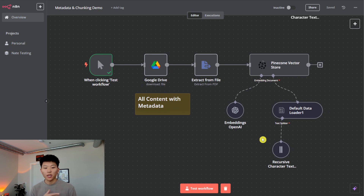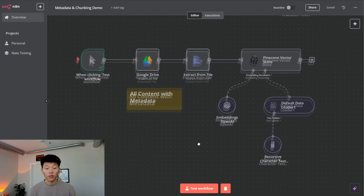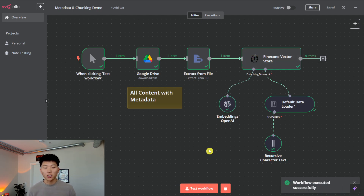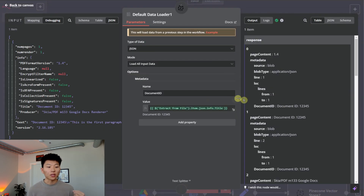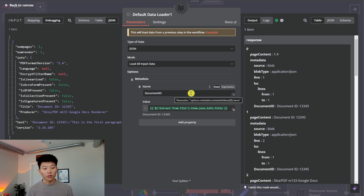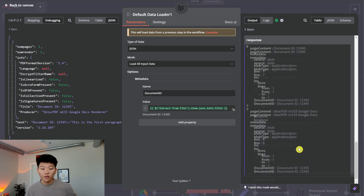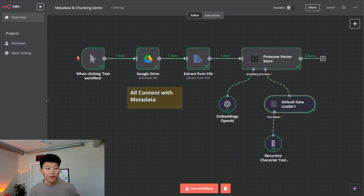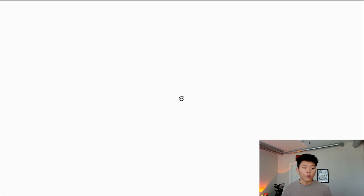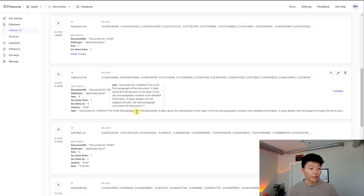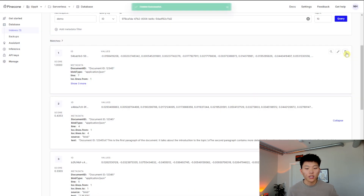Now we're moving on to an example where we're putting all the content in — similar to the first one where all content went through after extracting from text — but now we're also loading metadata. Metadata lets you filter across different vectors to grab and reference them later. When we load it, you can see we added an option for metadata, adding a field called document ID and pulling that value from the original node. This one made eight vectors again, but at the end of each vector we got our metadata — document ID — with that information. Hopping into Pinecone and refreshing, we can see that within each of the eight vectors we now have the metadata document ID as well as the actual text.